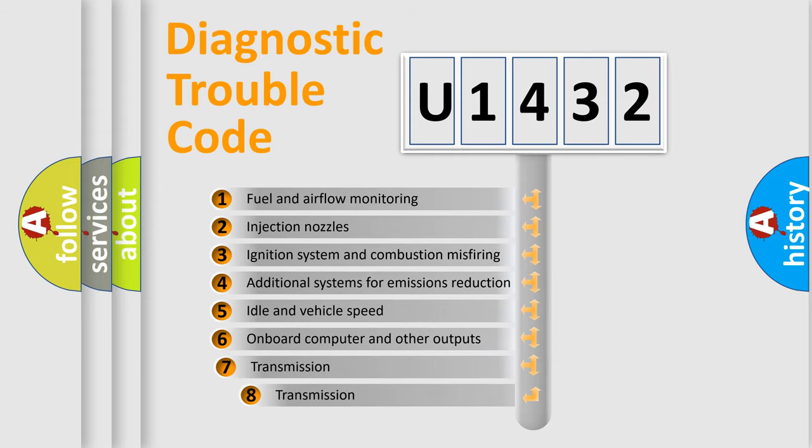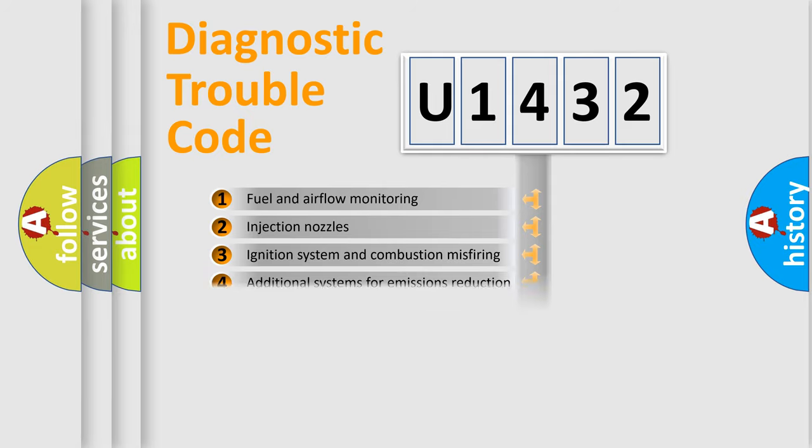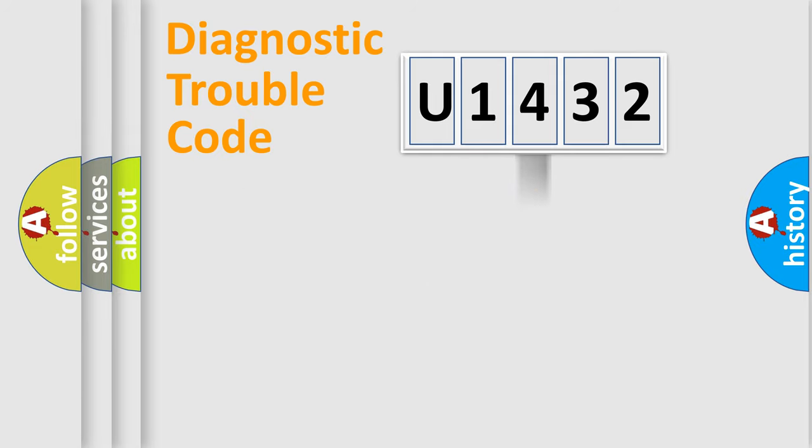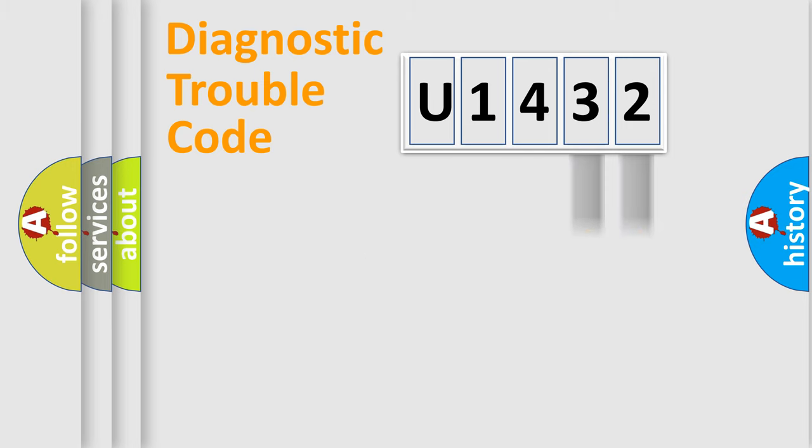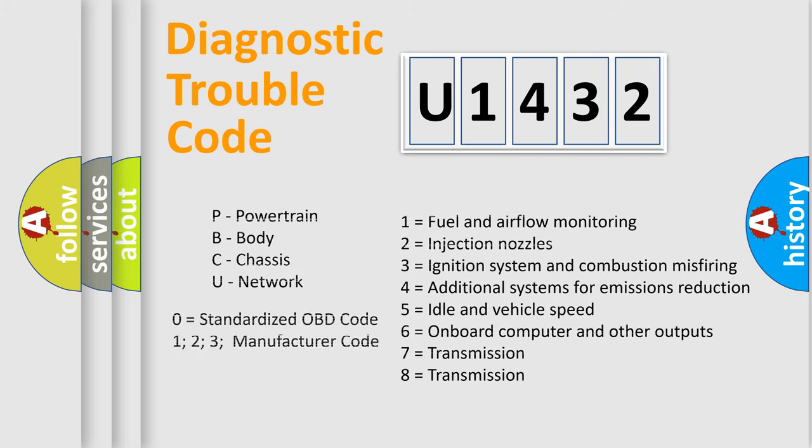The third character specifies a subset of errors. The distribution shown is valid only for the standardized DTC code. Only the last two characters define the specific fault of the group. Let's not forget that such a division is valid only if the second character code is expressed by the number zero.